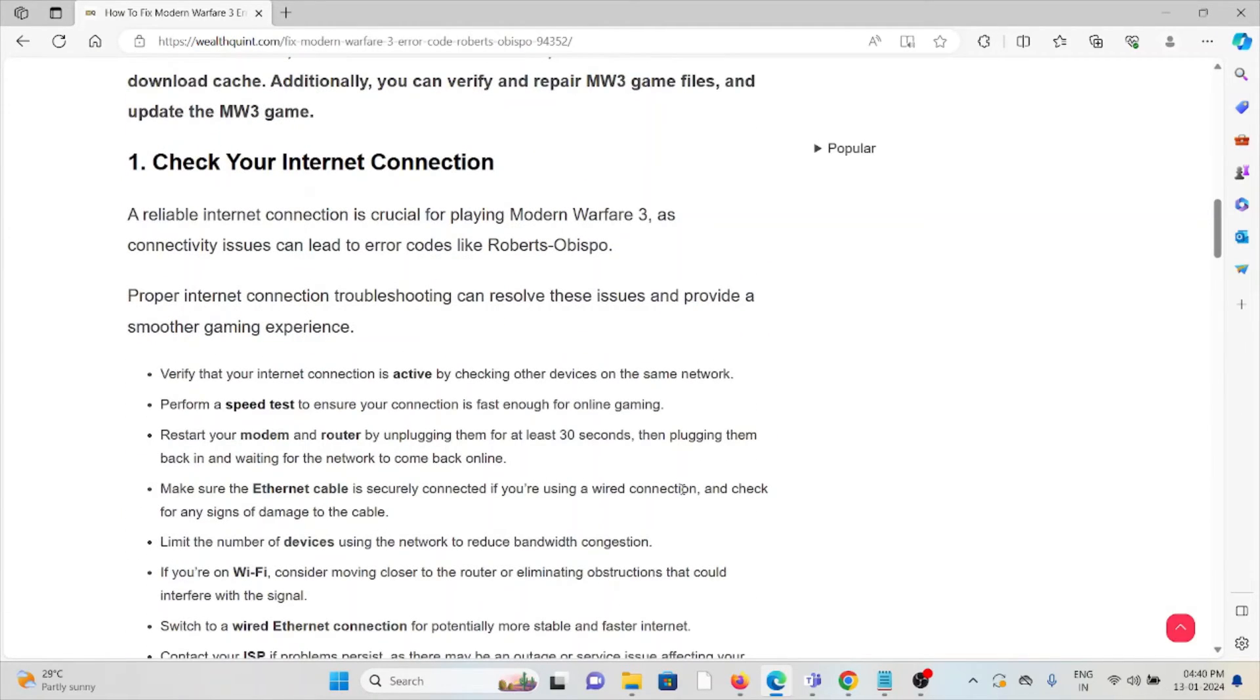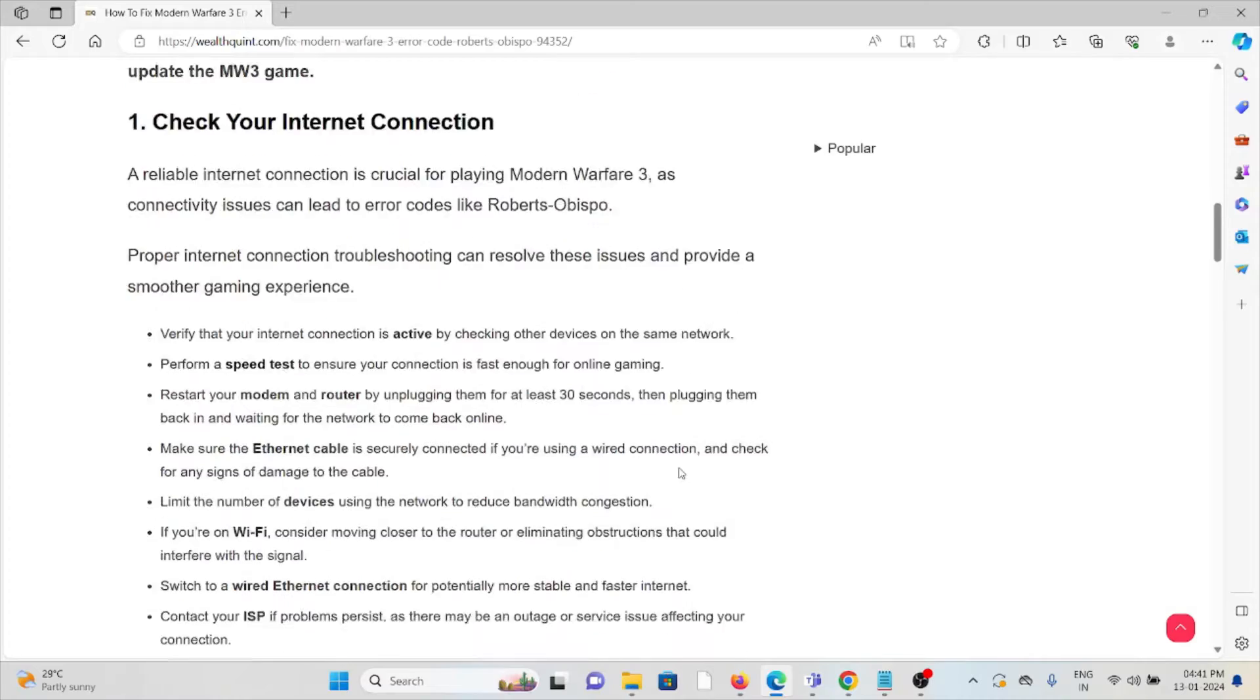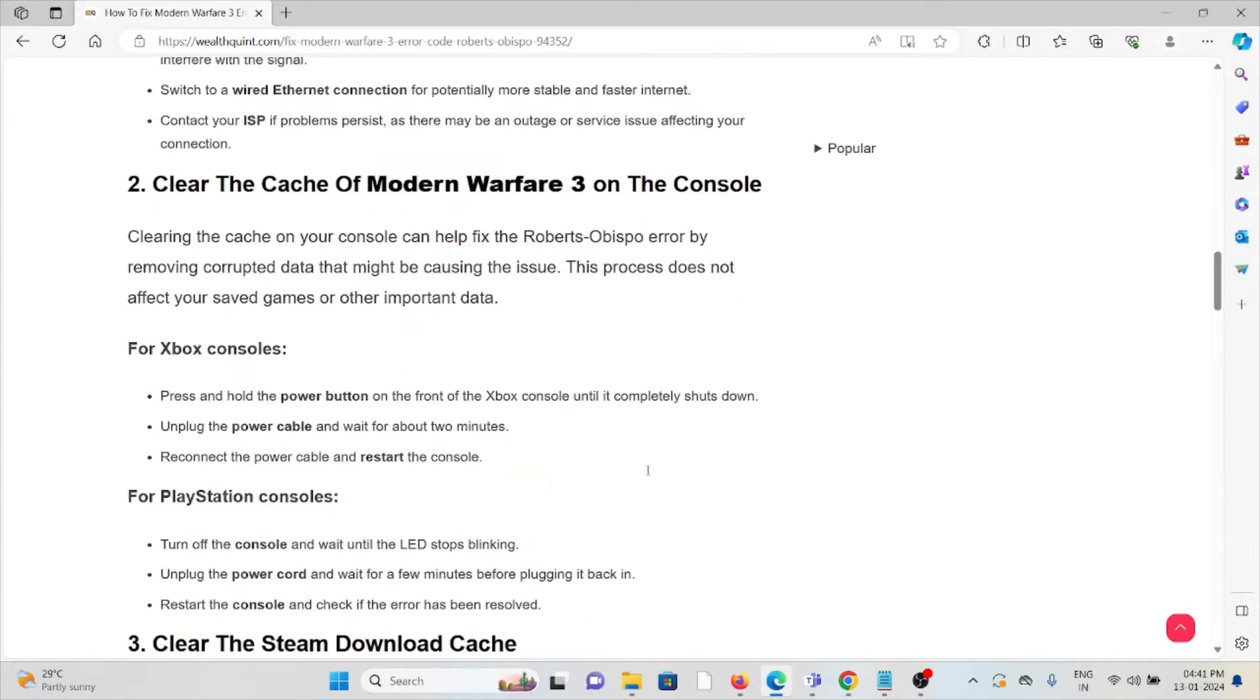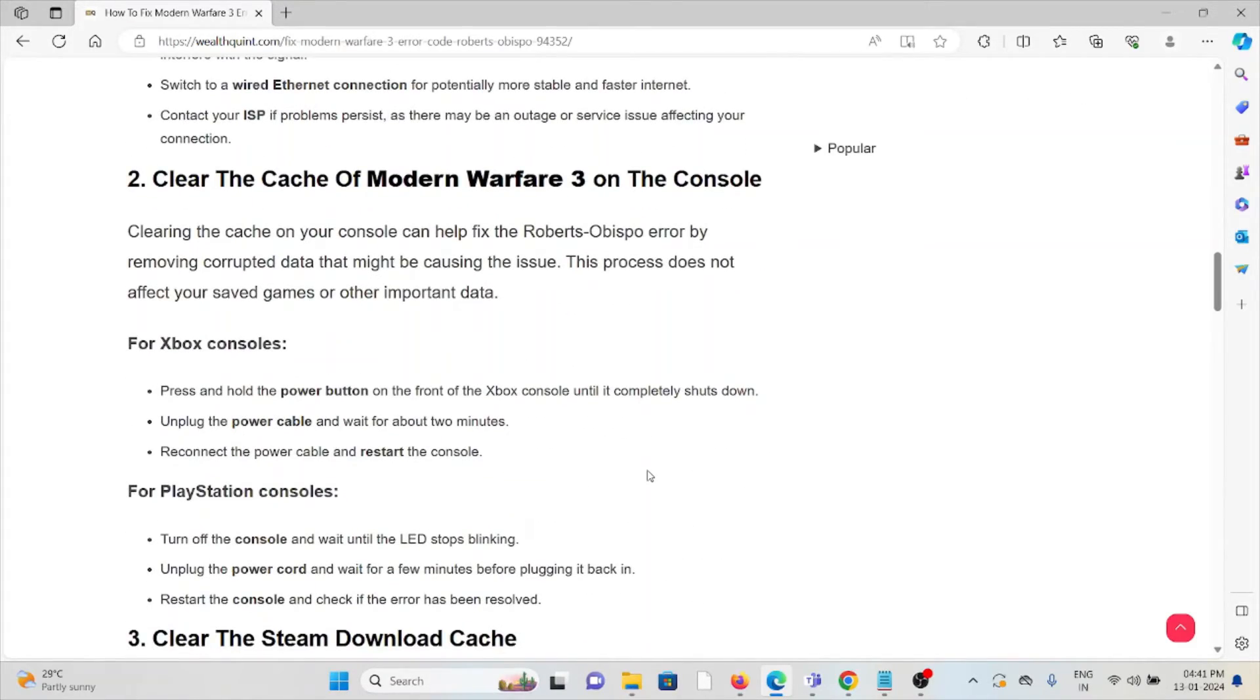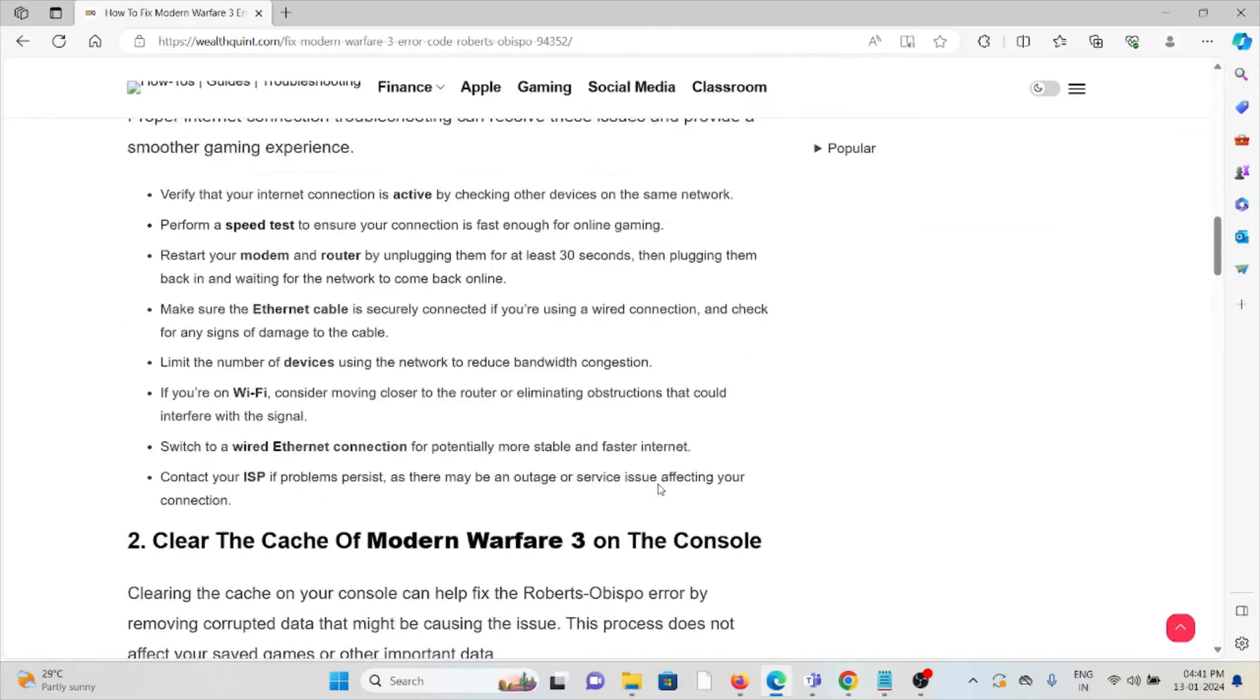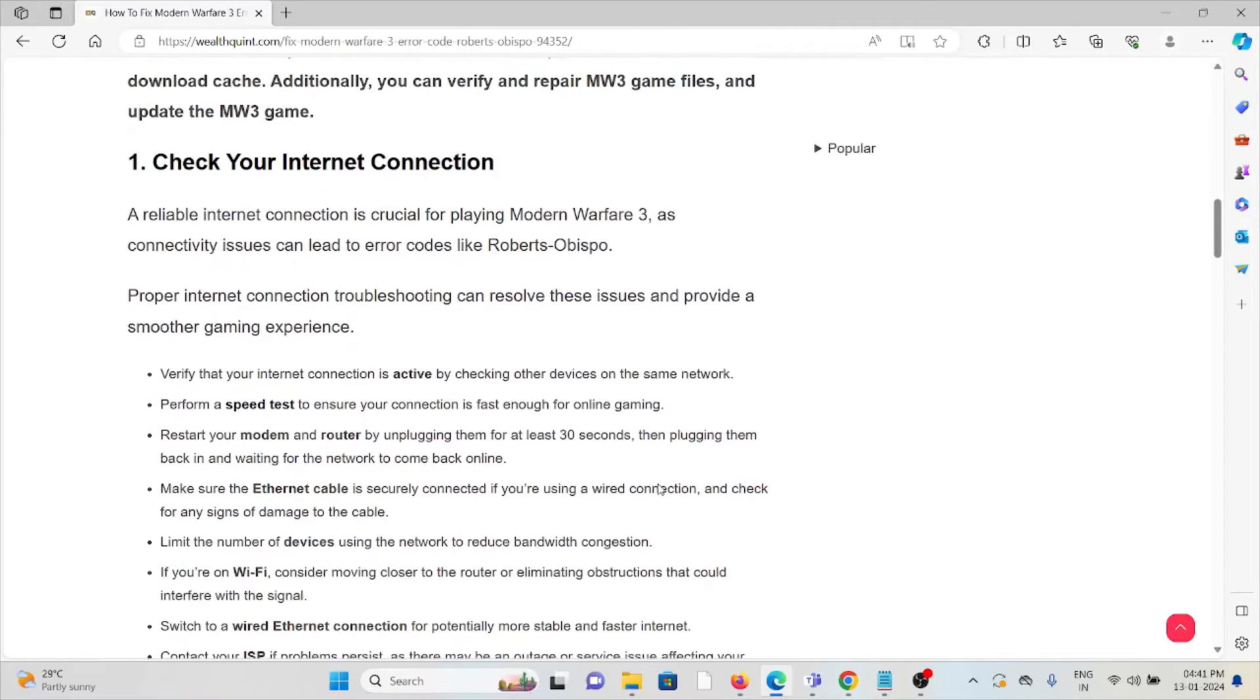The first method is check your internet connection. Make sure that you have a proper internet connection with very good speed and bandwidth. If you are having a poor internet connection, try to reset your router or modem. That will fix any kind of bugs or glitches present in your internet connection.